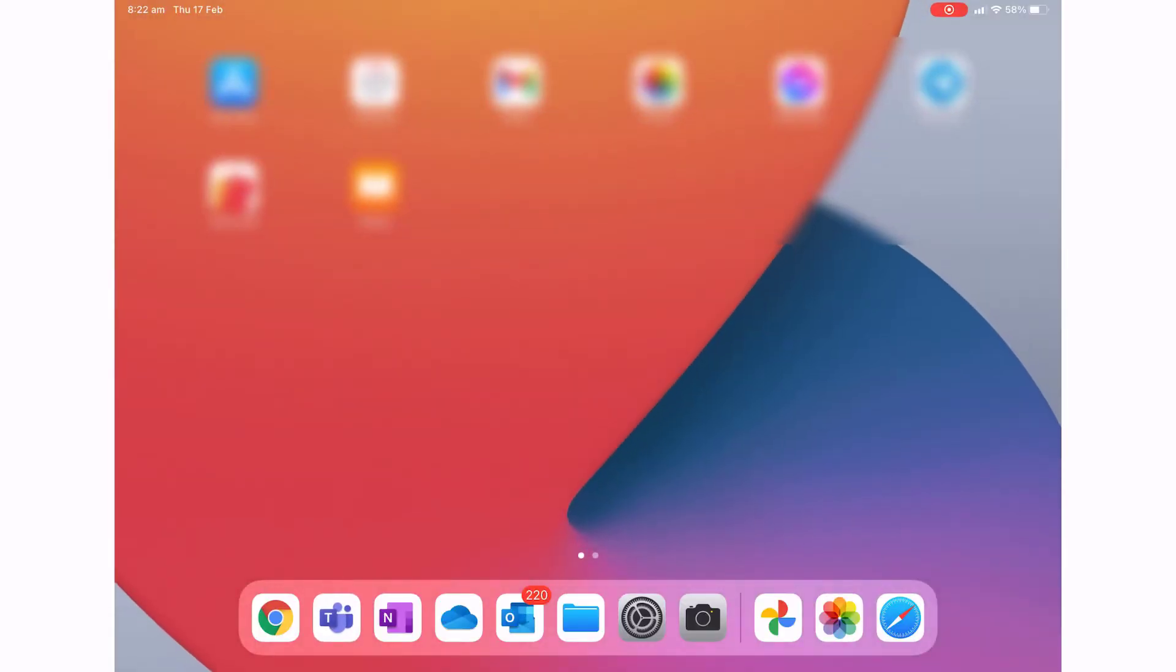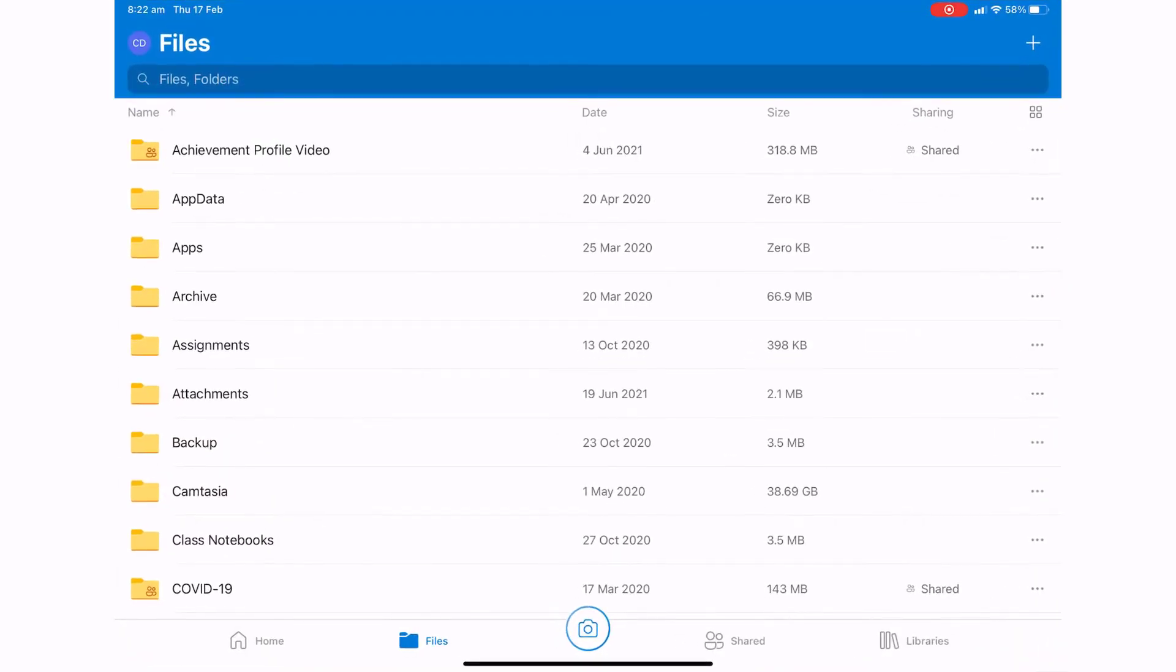So what I need to do is open up my OneDrive app, and you can see that it's defaulted to files. What I want to do is press onto libraries.